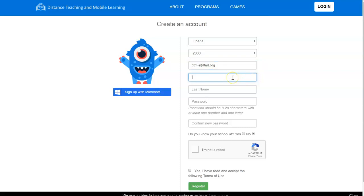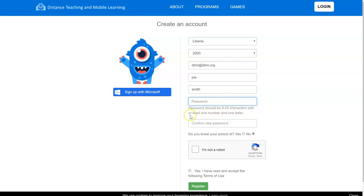Then, your first name, last name, then a password. Make sure the password should be at least 8 to 20 characters with at least one number and one letter.